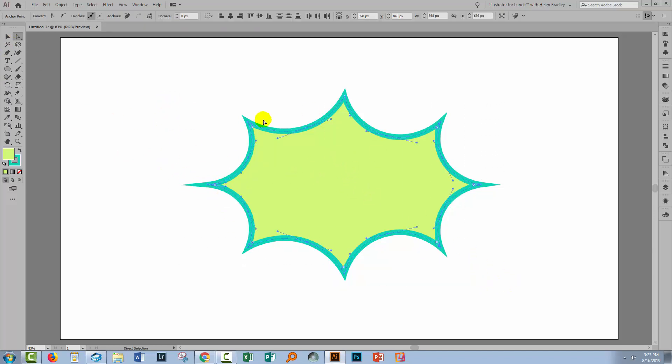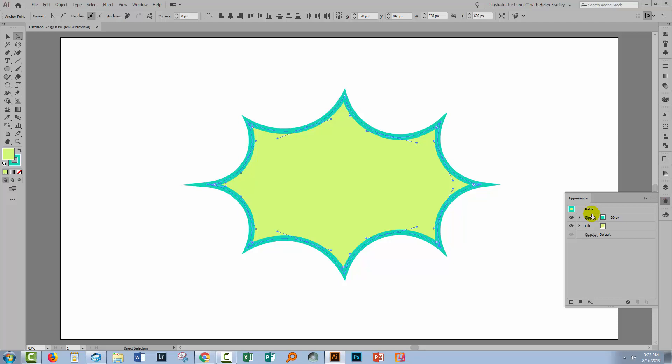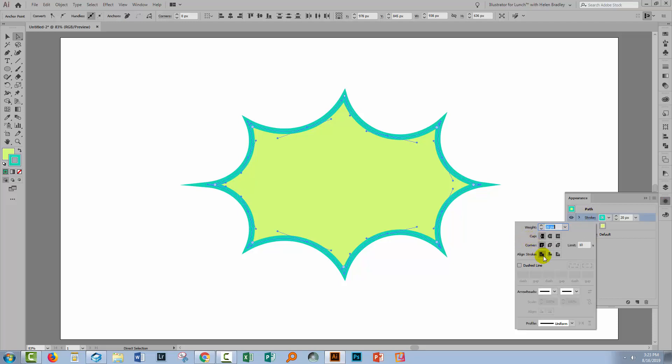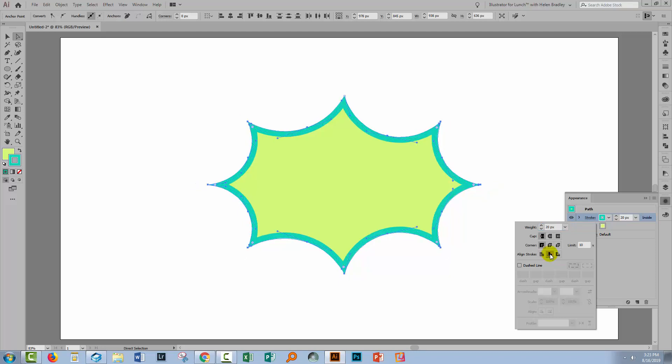Now at this point I want to move the stroke inside the shape so I'll go to the Appearance panel over here. I'm going to open up the stroke area and what I want to do is to change the alignment of the stroke and I'm going to put it inside the shape and that just controls the pointed ends just a little bit better.